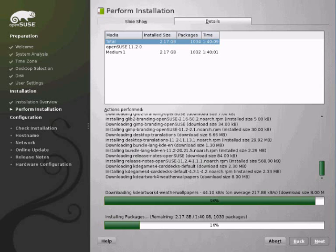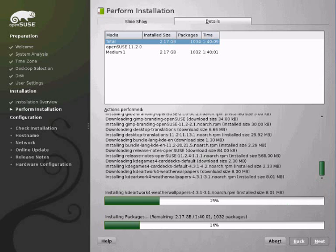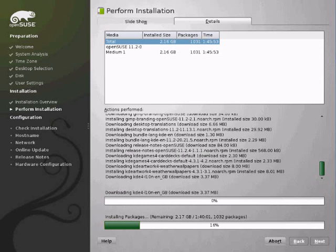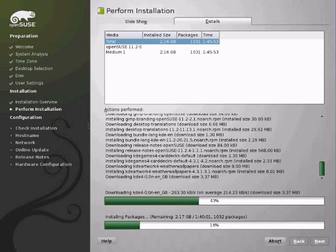Anyway this covers the installation part of OpenSUSE. In the next video we'll be configuring it and using it. I'll see you in the next video.